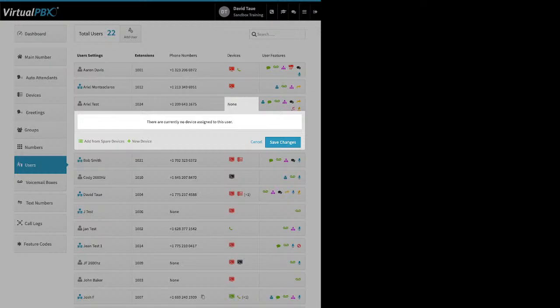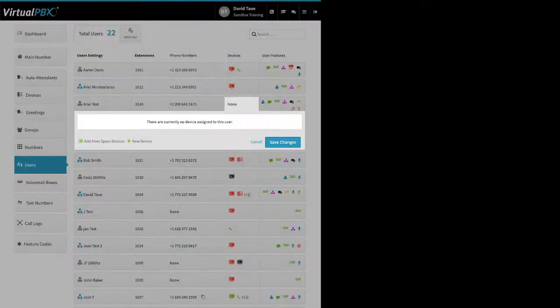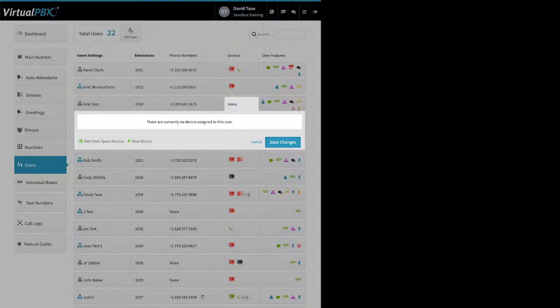At this point your user could have two sets of login credentials — one for Dash at dash.virtualpbx.com, and a second for the VirtualPBX soft phone app. For the web phone, you get that same warning. It's pretty easy — just give it a name, click Create Device, and click Save Changes. The web phone uses your Dash login, so you can tell your user to go to webphone.virtualpbx.net, log in with their Dash credentials, and they can use Chrome or Firefox to make and receive calls.